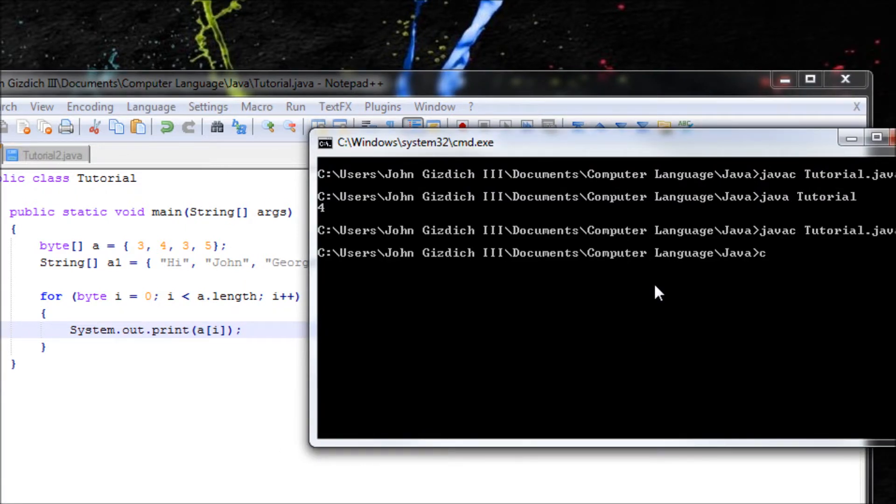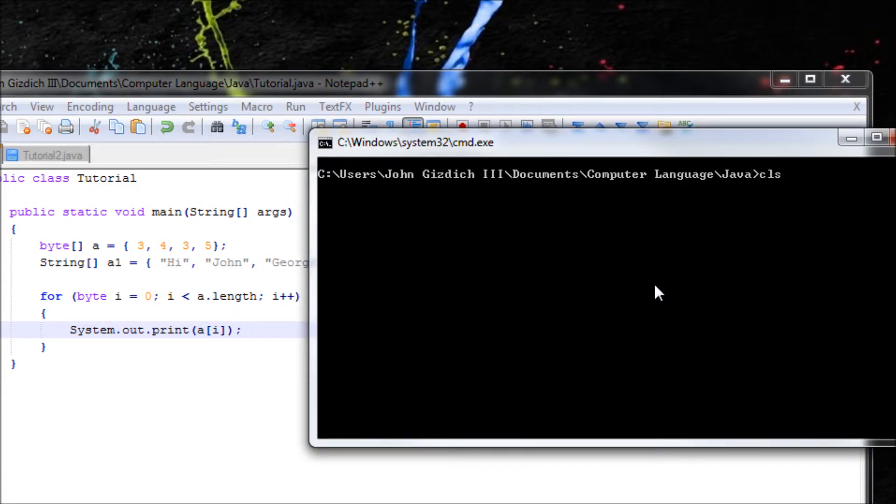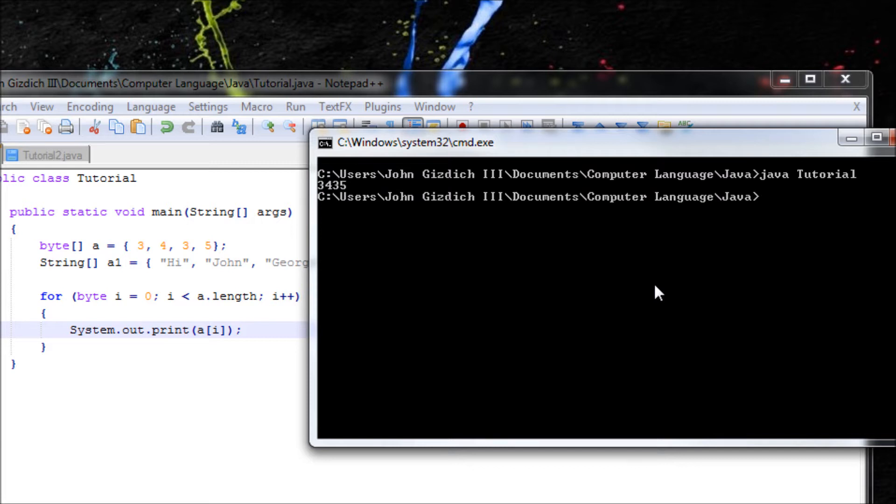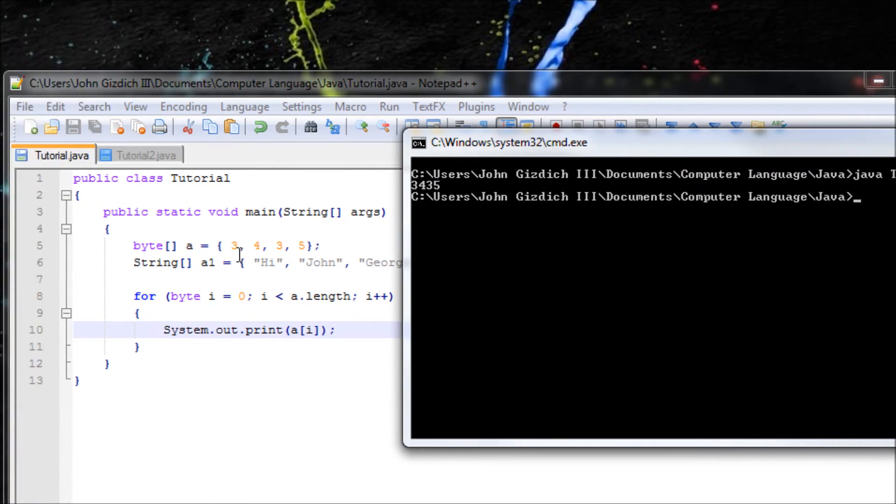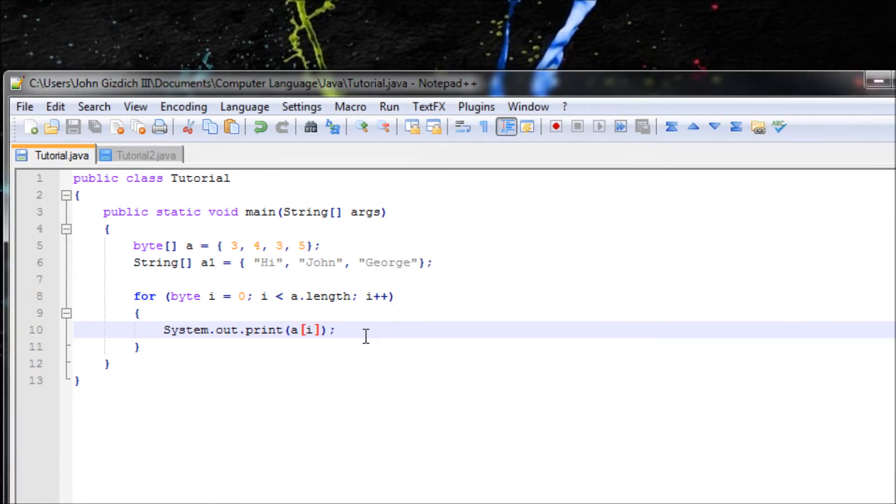Javac, clear screen, java. Alright, it says 3, 4, 3, 5. It looks kind of weird because we set only 3, 4, 3, 5. Let's add a space here.